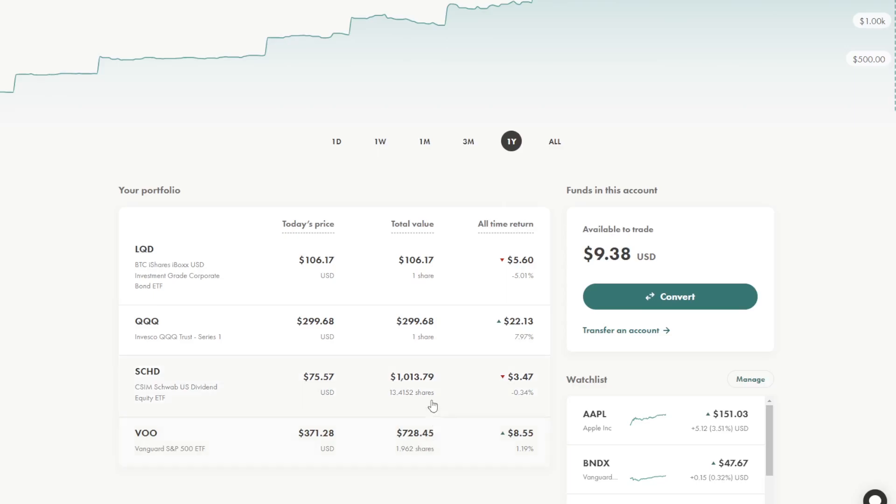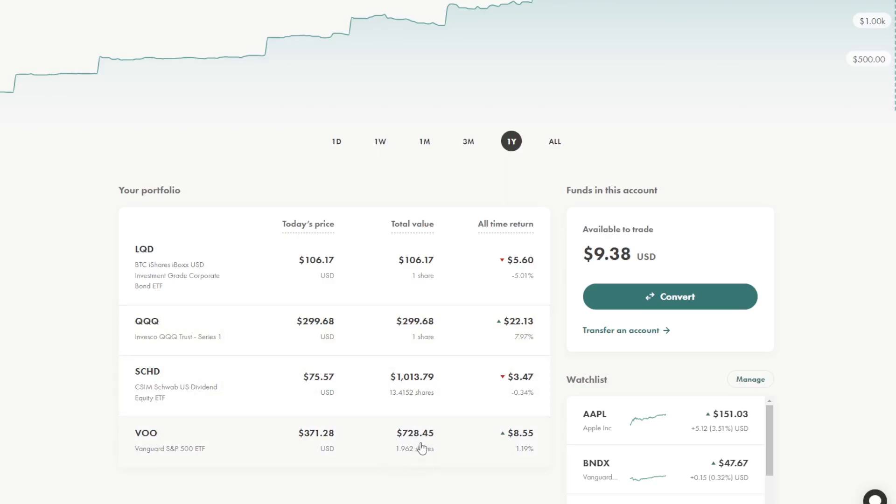So as you can really see, I hold more of a middle of the line strategy here. I own very little in bonds and very little in high growth tech, and more in the middle, lots of value in SCHD and S&P 500. I'm a little bit younger, so I don't really need to focus on any fixed income as it is.